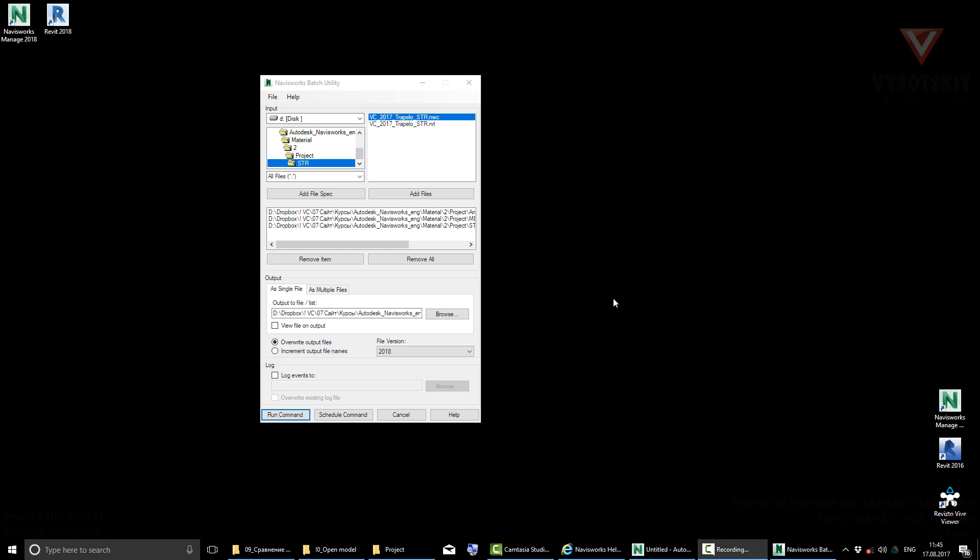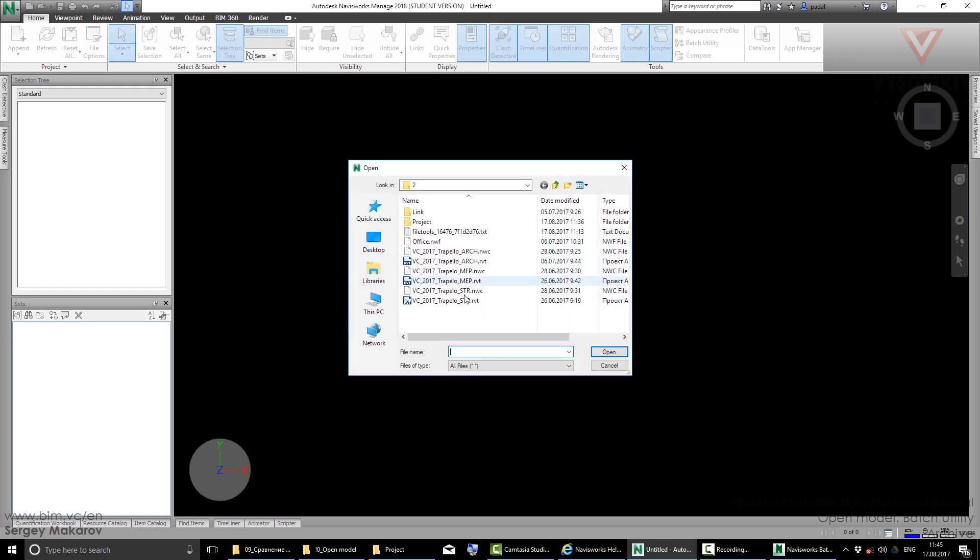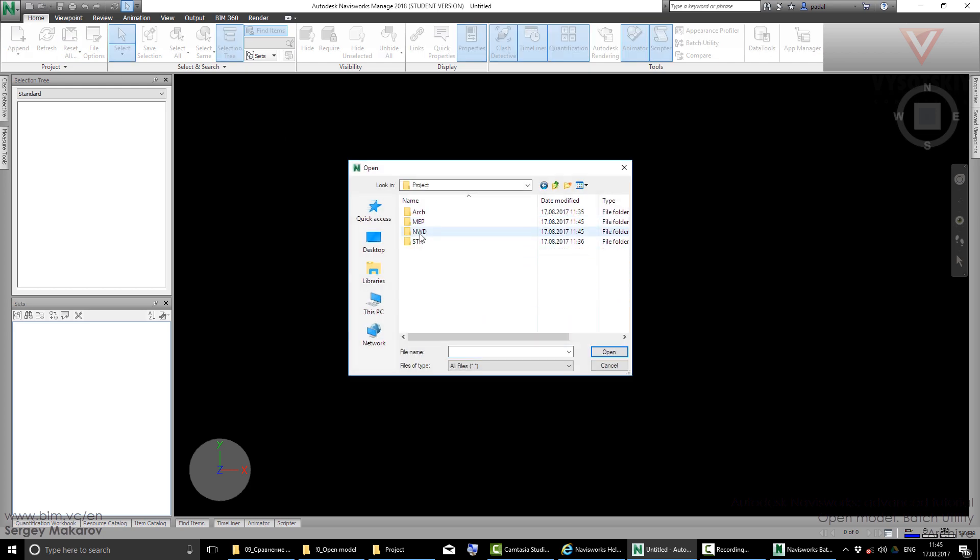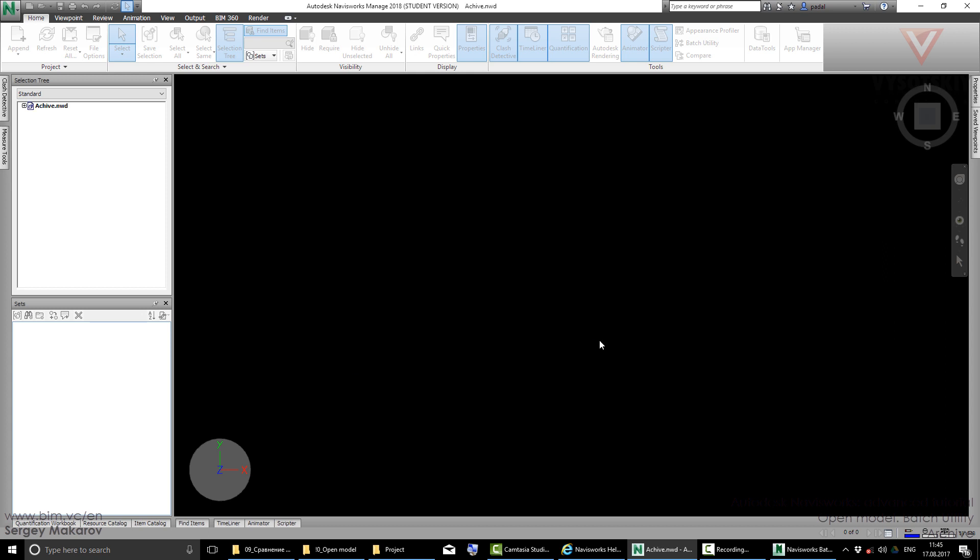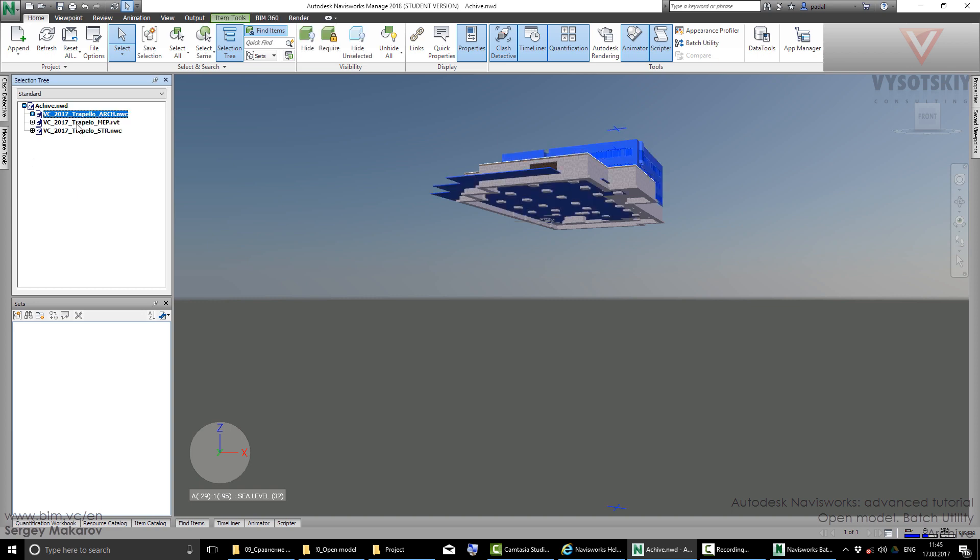Now we're pretty ready and everything has finished. Let's open this file we've made within project. This is the NWD file with all these files.